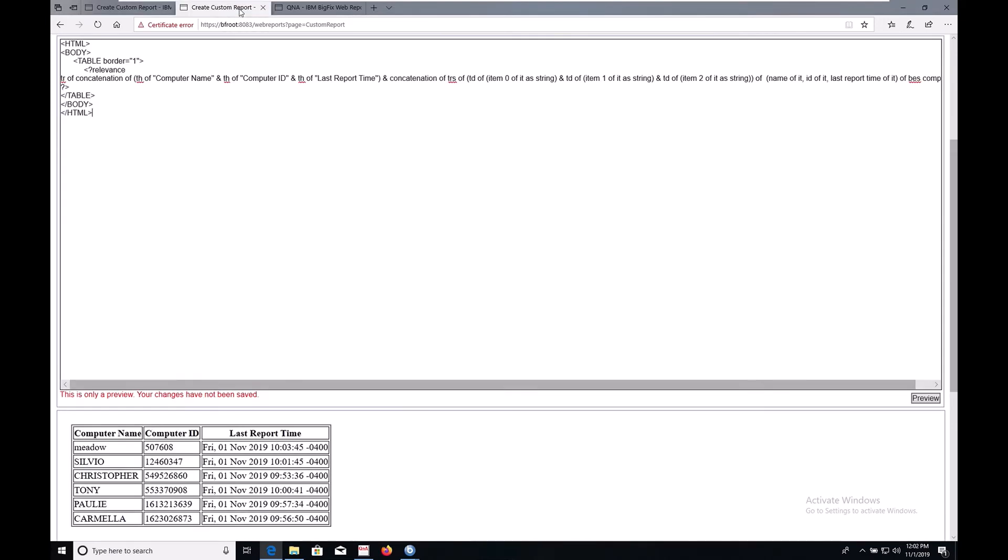Here on this tab, I have the barest of all bare bones HTML you need to get this to display. It's just HTML, body, and table tags, with our relevance inside the table declaration.